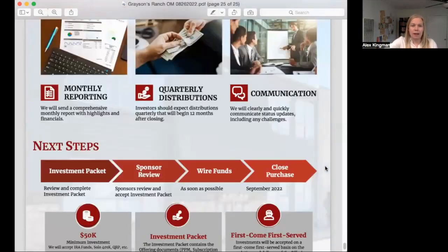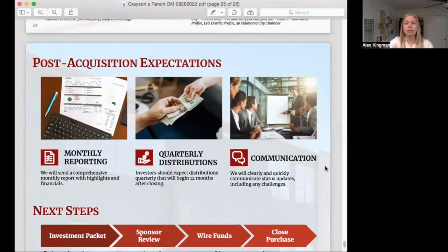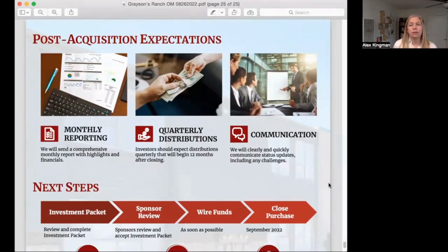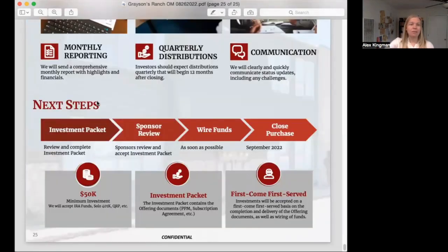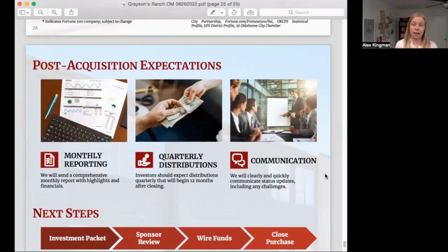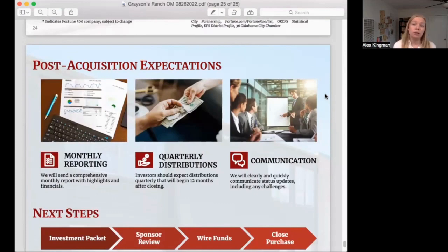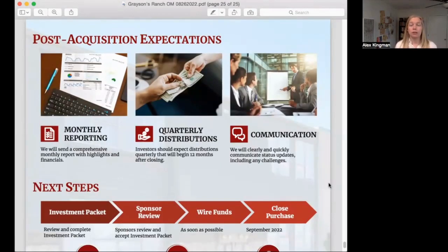Lastly, we have post-acquisition expectations, which gives you an idea of what to expect after we close on a deal like this — communication, quarterly distributions, and regular reporting. It also shows next steps: investment packet, sponsor review, wire funds, closed purchase. It shows the minimum investment and different types of funds accepted. Something good to ask about is how well your syndicators are communicating with you now and how well they'll communicate after the deal, because sometimes those expectations aren't clearly set. Make sure it aligns with what you're expecting.